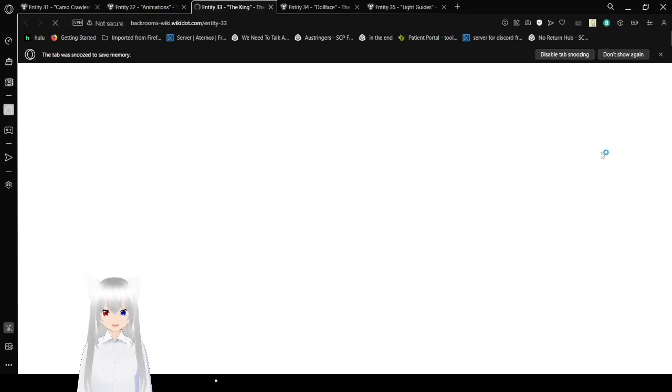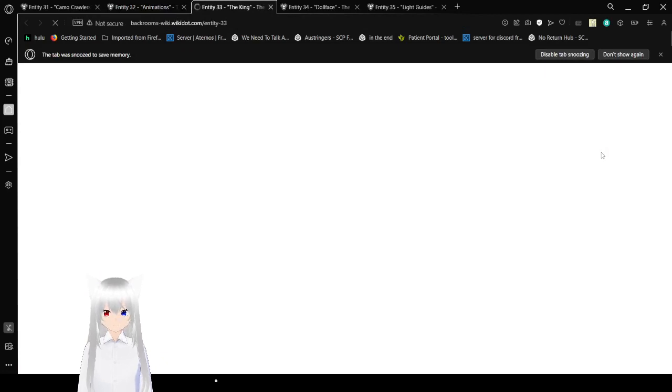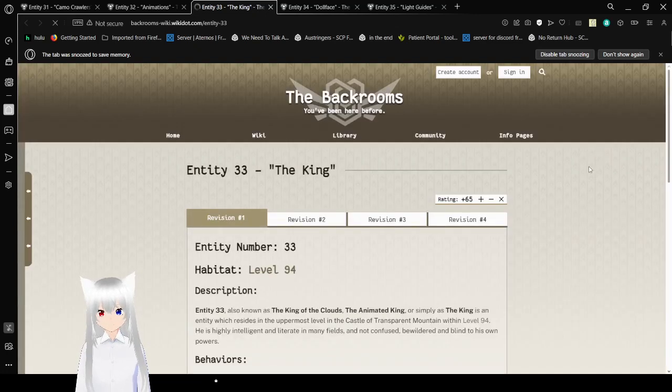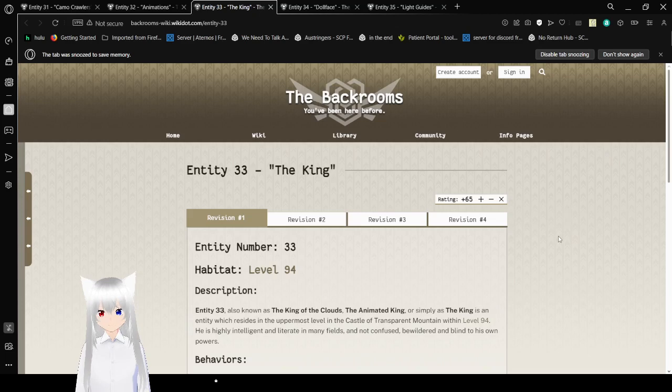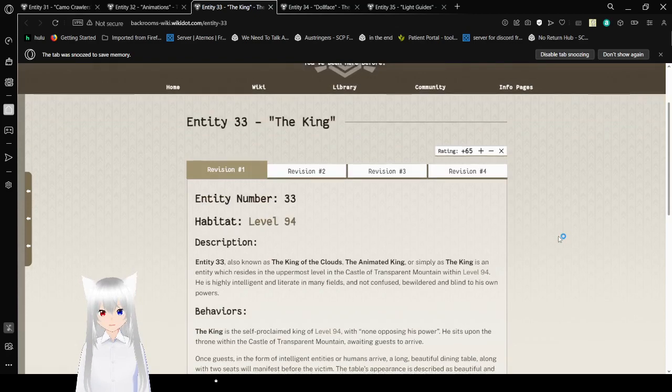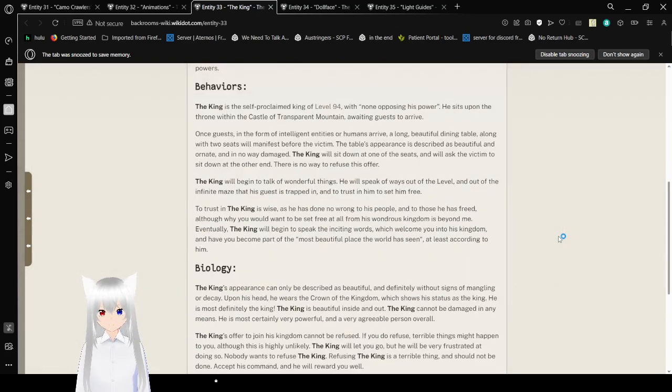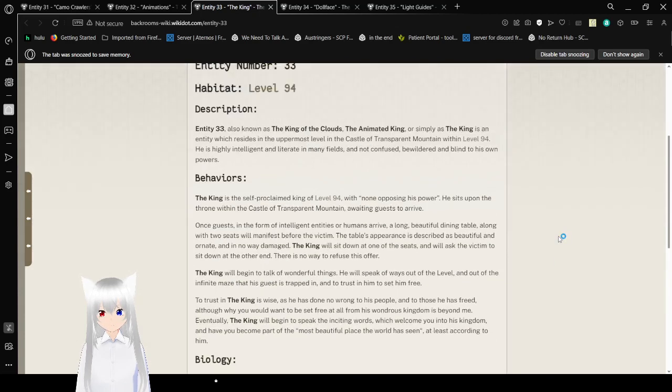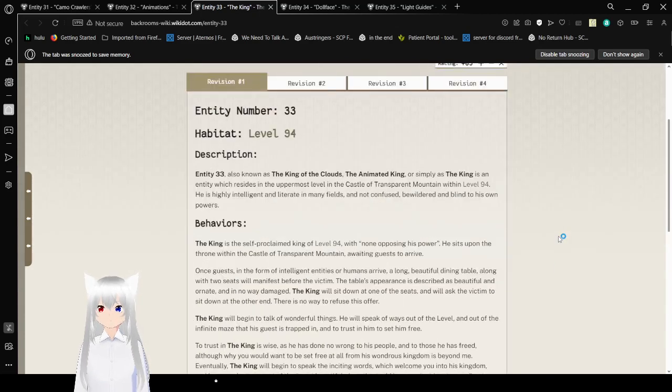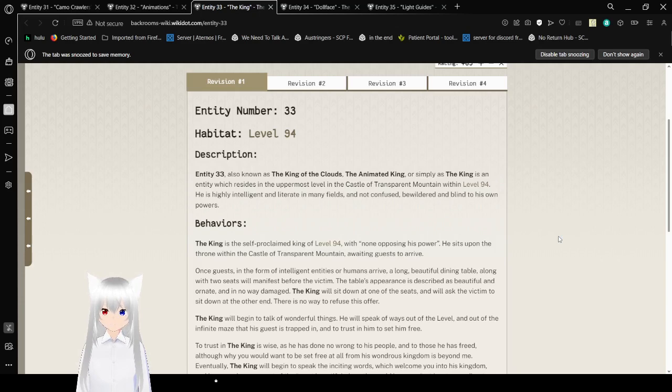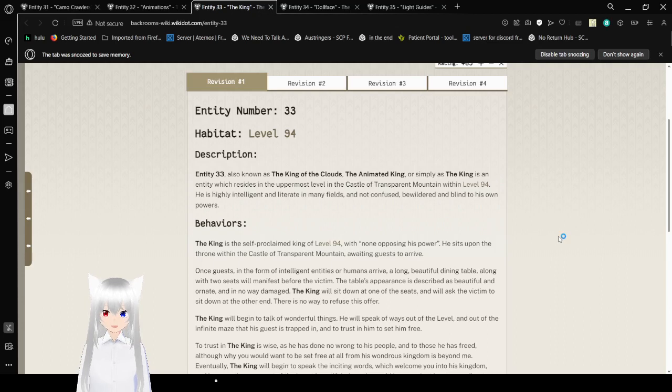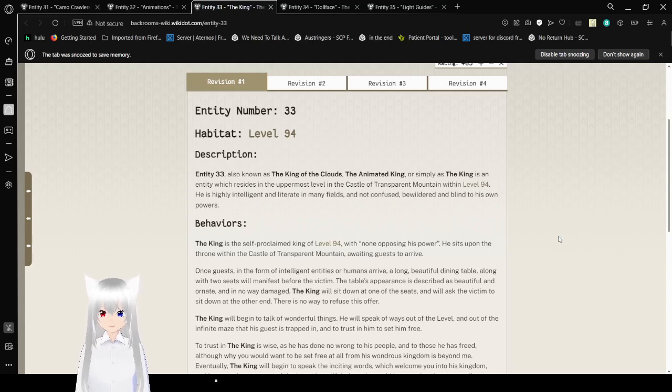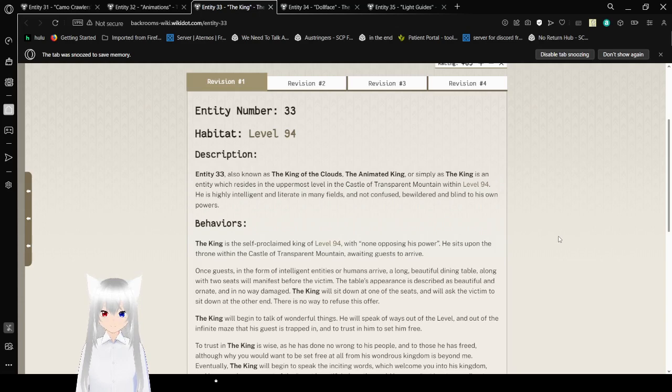I don't know if we've done Level 94. Well, if we haven't, we just found a good reason to. This has four revisions, and I plan on reading them all because I have the time today. Entity number 33. Habitat: Level 94. Description: Entity 33, also known as the King of the Clouds, the Animated King, or simply as the King, is an entity which resides in the uppermost level on the Castle of Transparent Mountain within Level 94. He is highly intelligent and literate in many fields, and not confused, bewildered, and blind to his own powers.